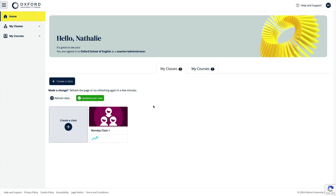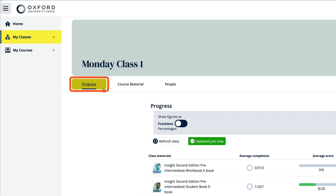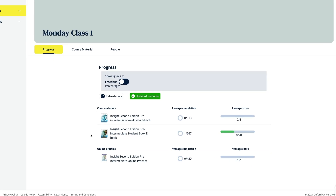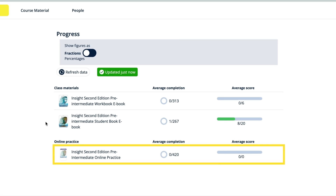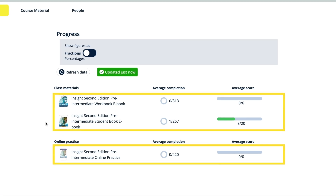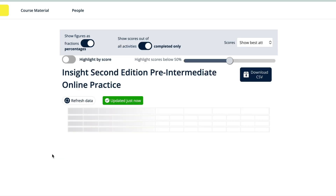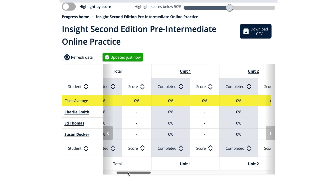Once the course material has been assigned and students have started to complete the e-book and online practice activities, you'll be able to see their scores in the class gradebook within the progress area. Just select the class from the My Classes area and you will be taken to the progress area for the class. The gradebook includes the progress data for both the course online practice and the student e-books in one place. Just click on the online practice or one of the e-books to see the gradebook for each of them in more detail.